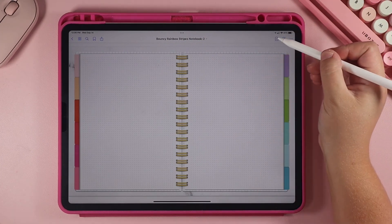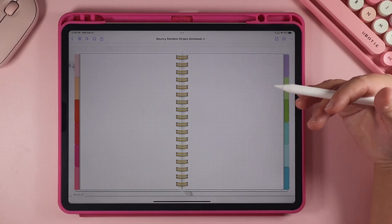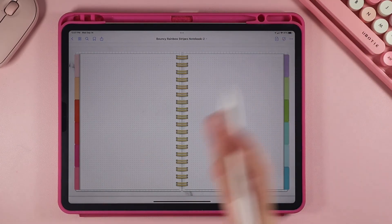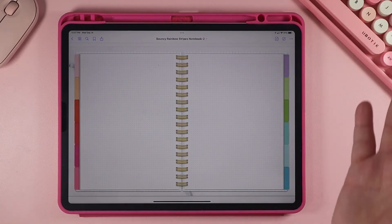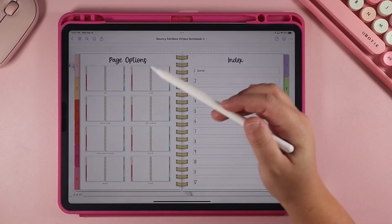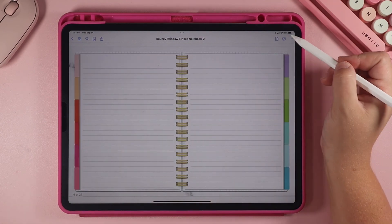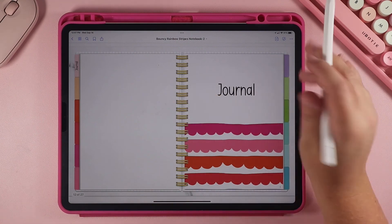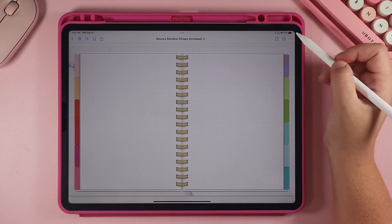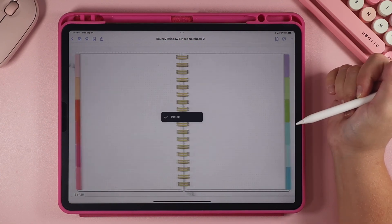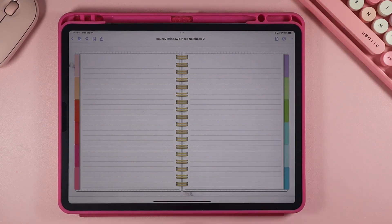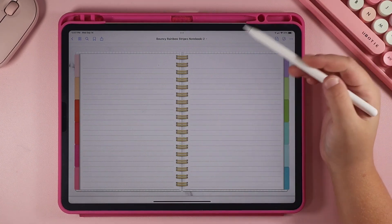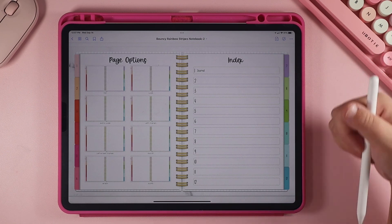If you want to create multiples of this page, you can click the plus icon and use the current template to add it over and over again. Or you can have different pages within one section. Let's say I want a bullet page and also a notes page — I go back to the index, copy the lined notes page, then go back to my journal section and paste it where I want it. Now I have a bullet page followed by a lined notes page.